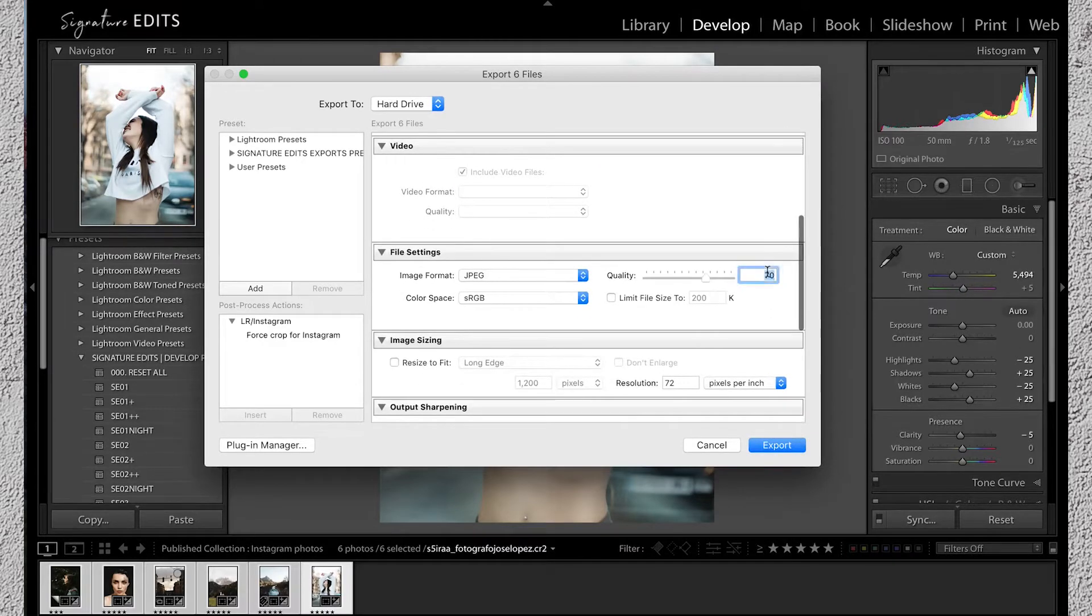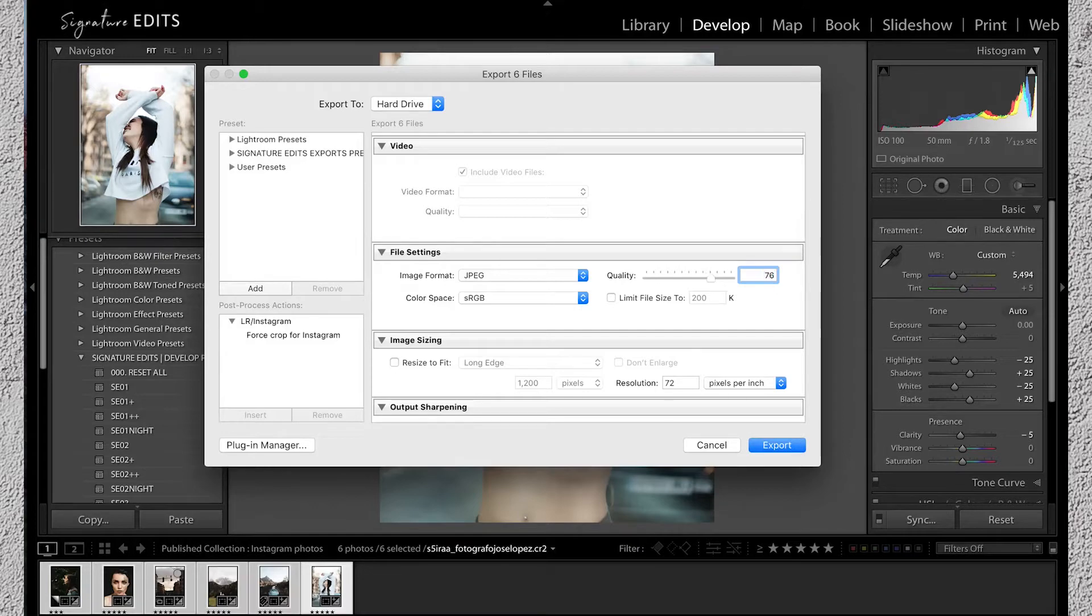Scrolling down to file settings we'll set our slider to 76 which seems to be the optimal setting for Instagram's compression.